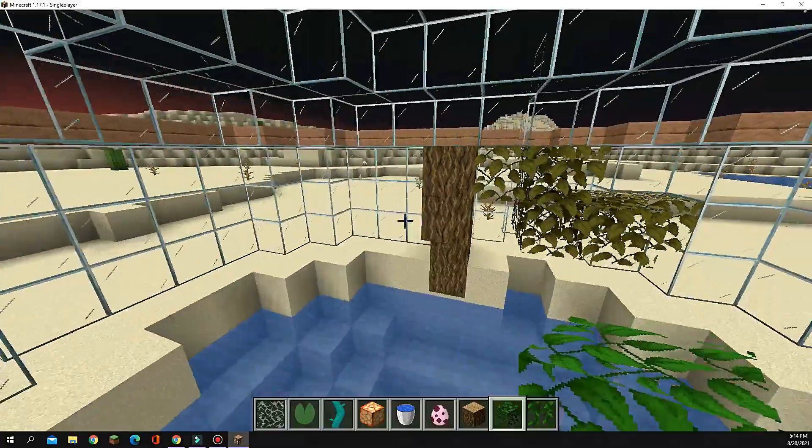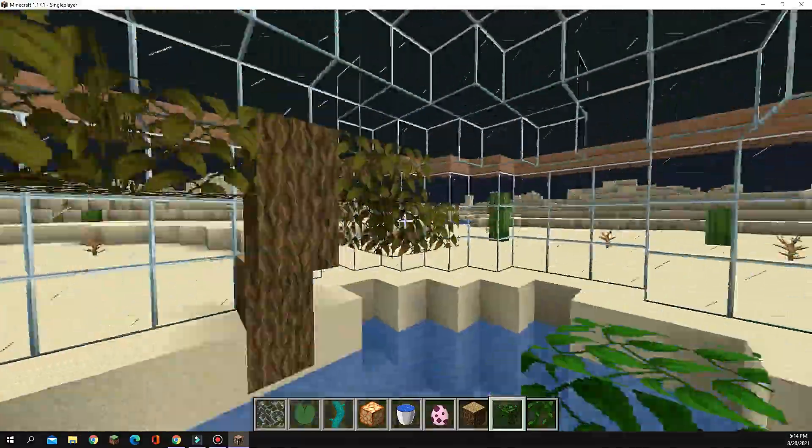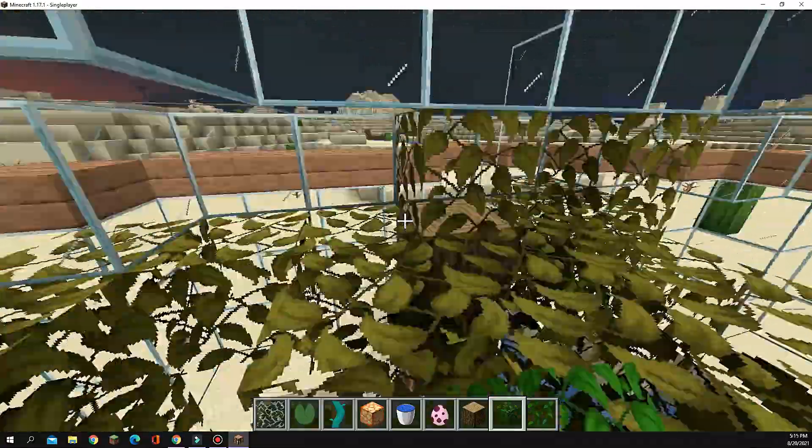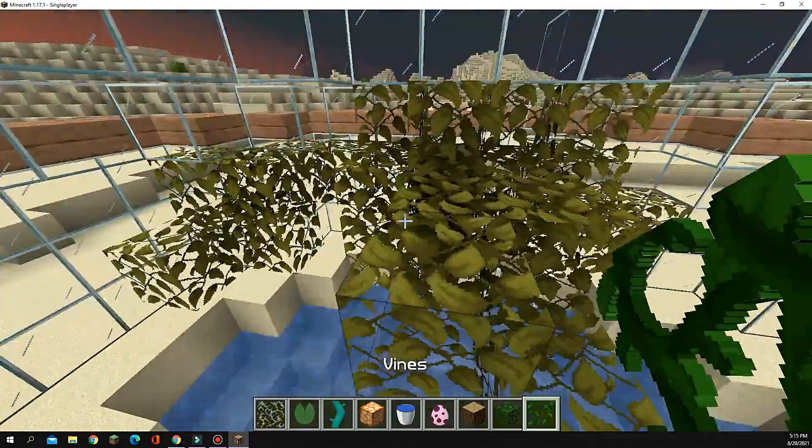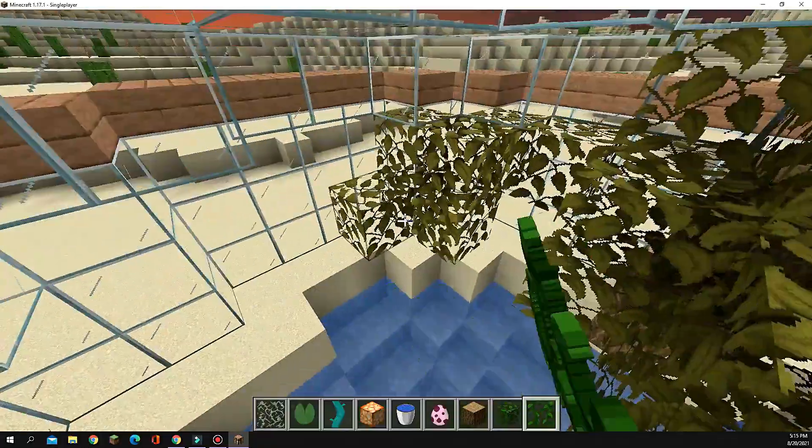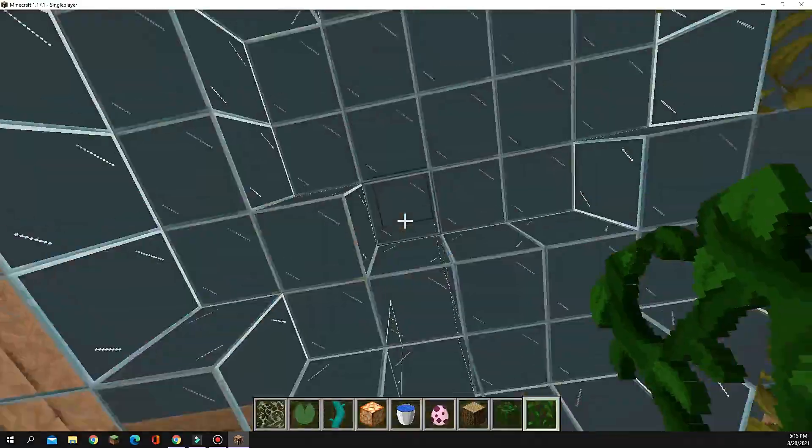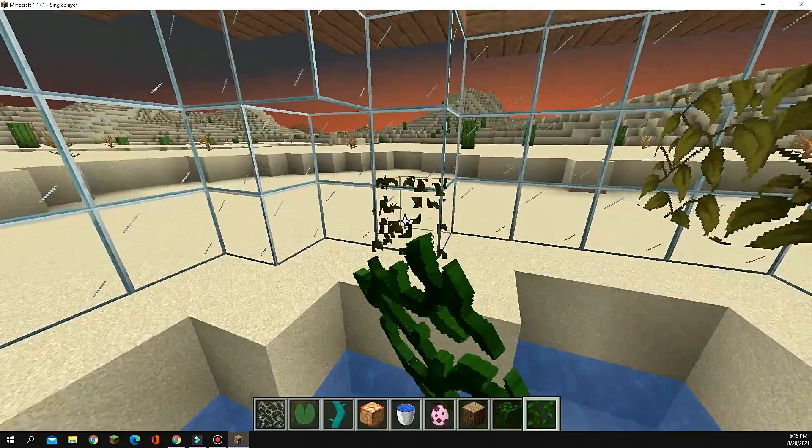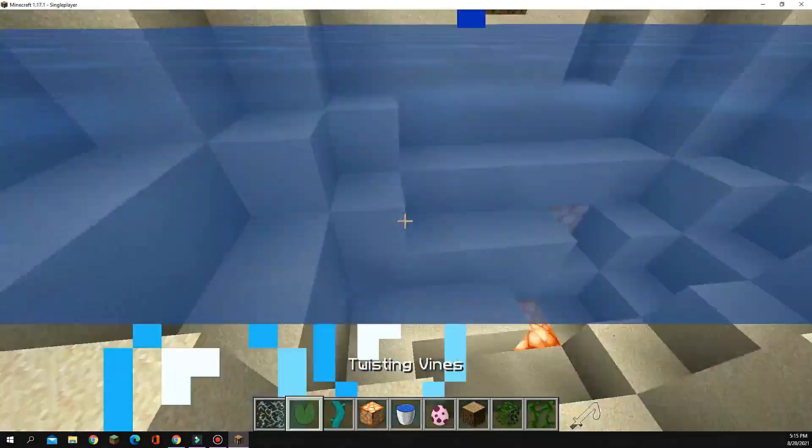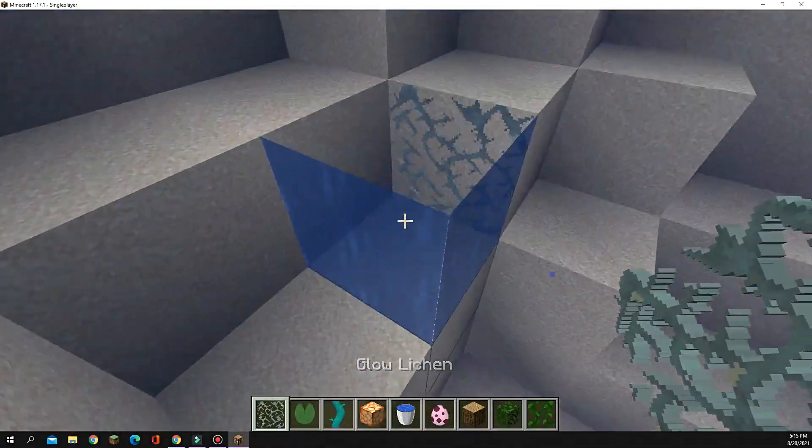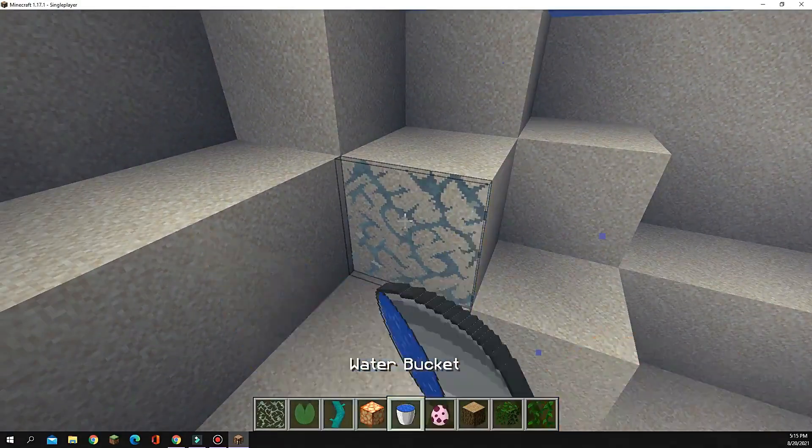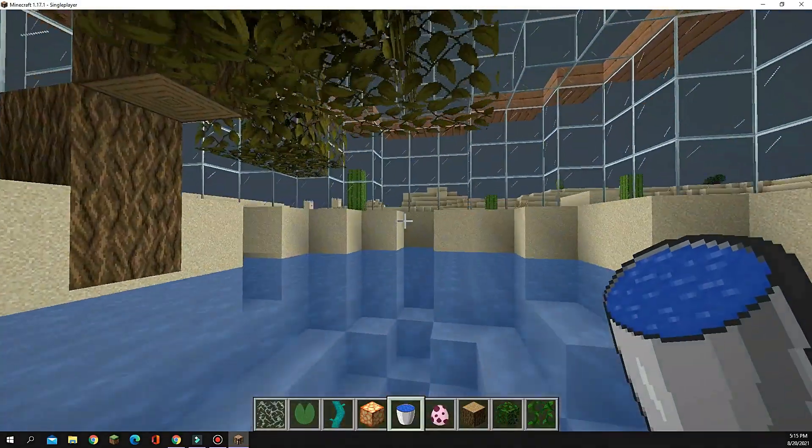You're just going to place randomly for the leaves, and then just add some more of the decoration blocks, such as vines. Oh, that doesn't look good. Add some glow lichen down. Oh, that's not good. I did not know how glow lichen works.